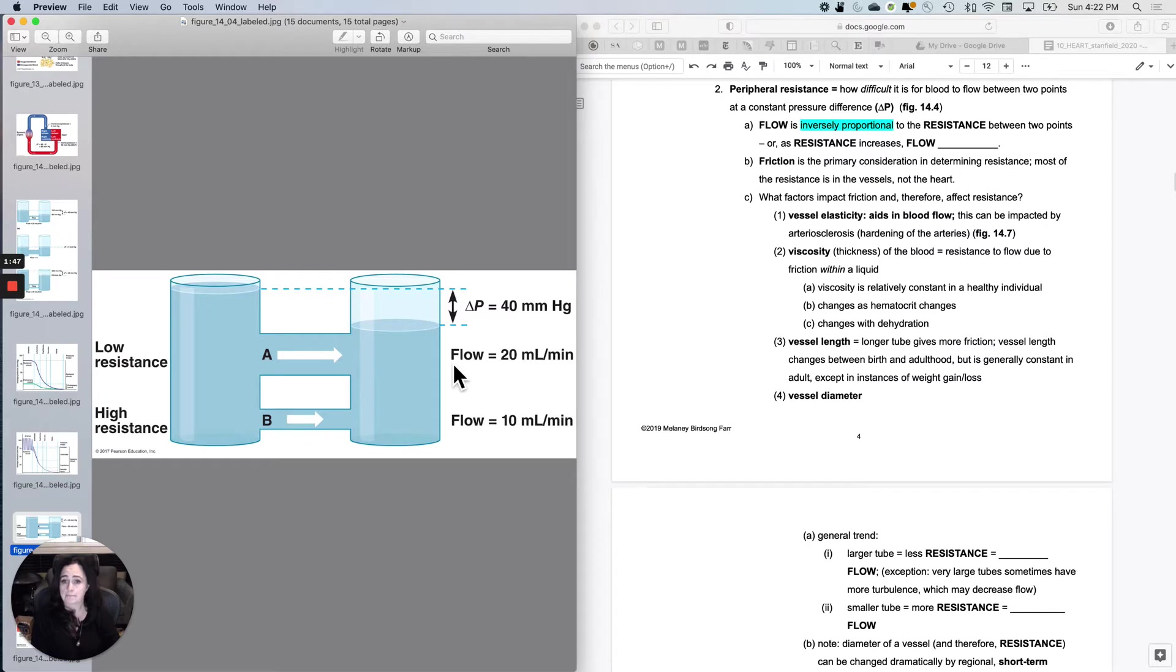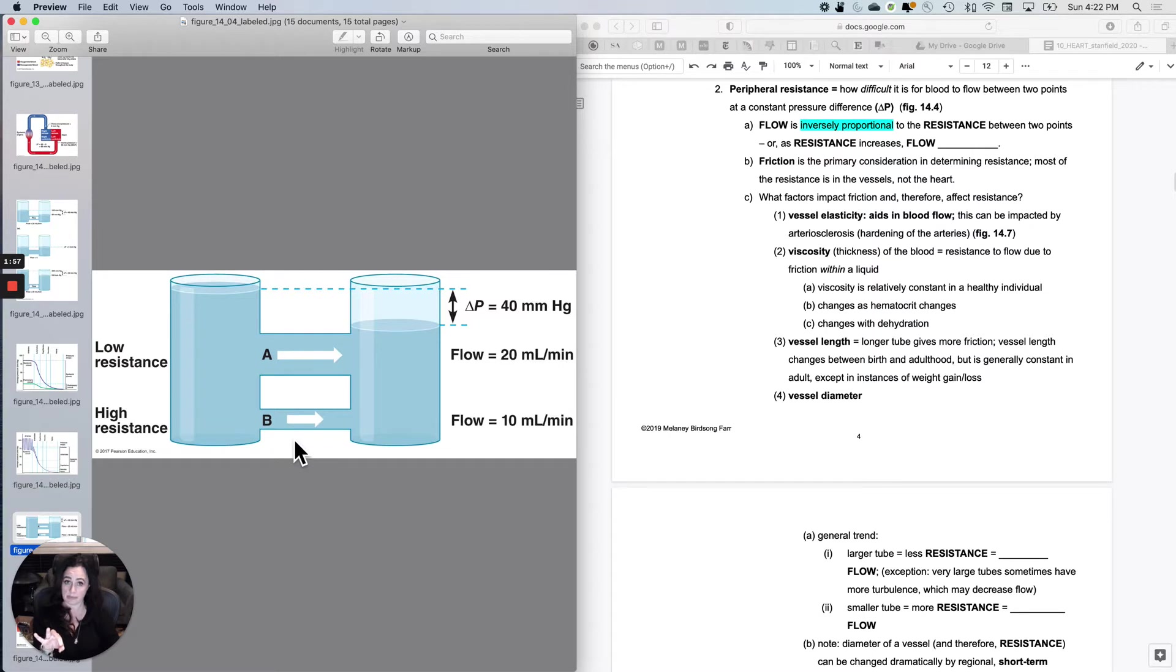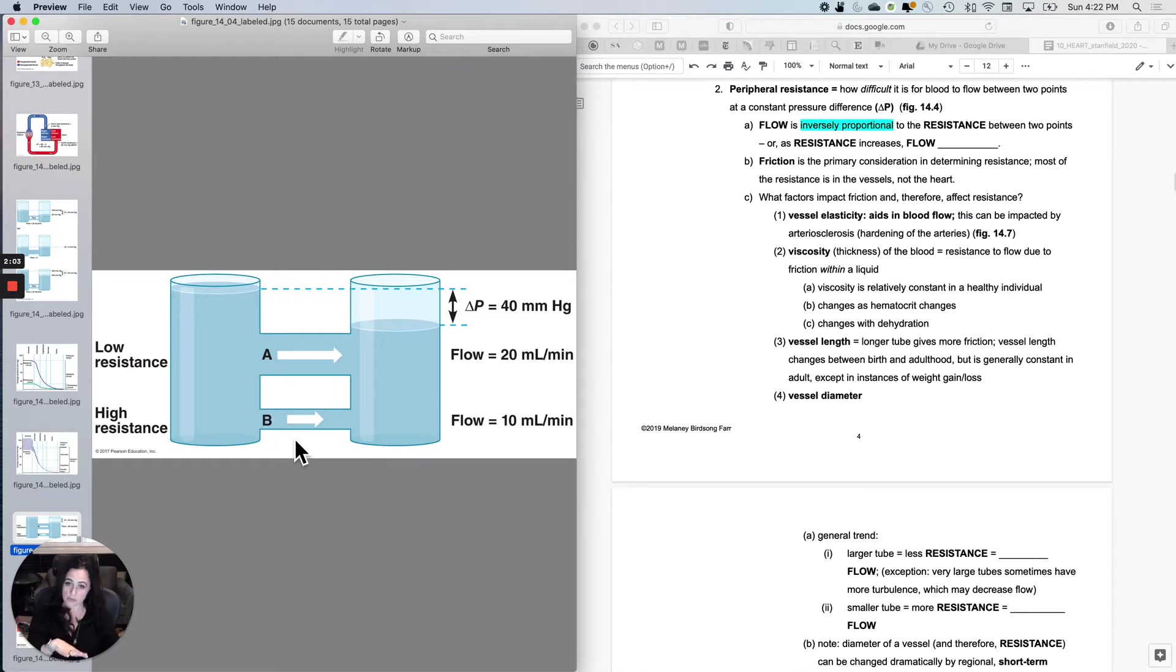So I've got the delta P that's 40 millimeters of mercury. But with this one, this one has less resistance because there's a larger tube and this one has more resistance because there's a smaller tube. So the delta P was held constant, at least theoretically, but the resistance changed and therefore the flow changed.